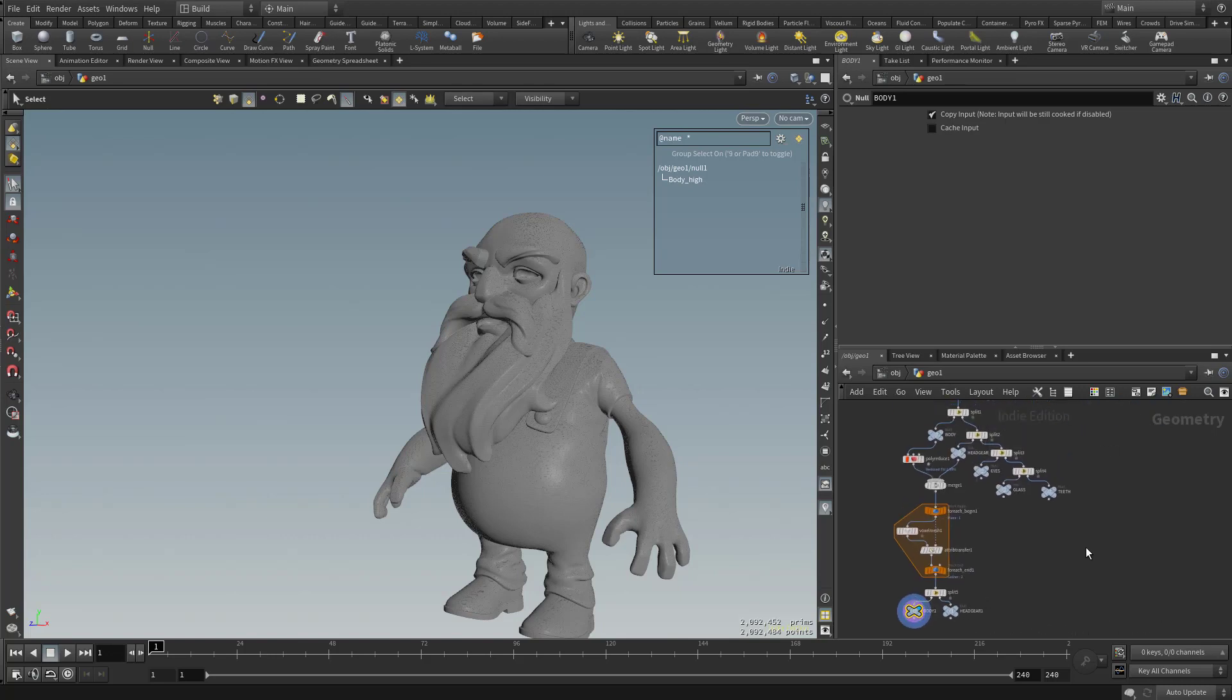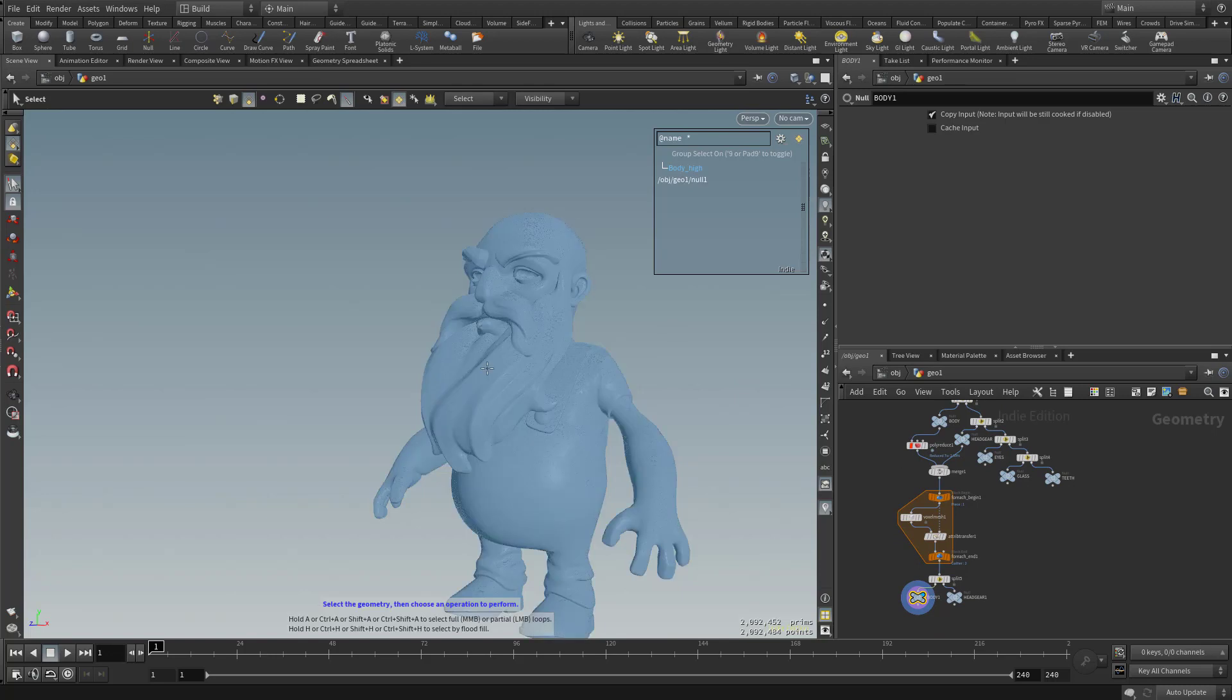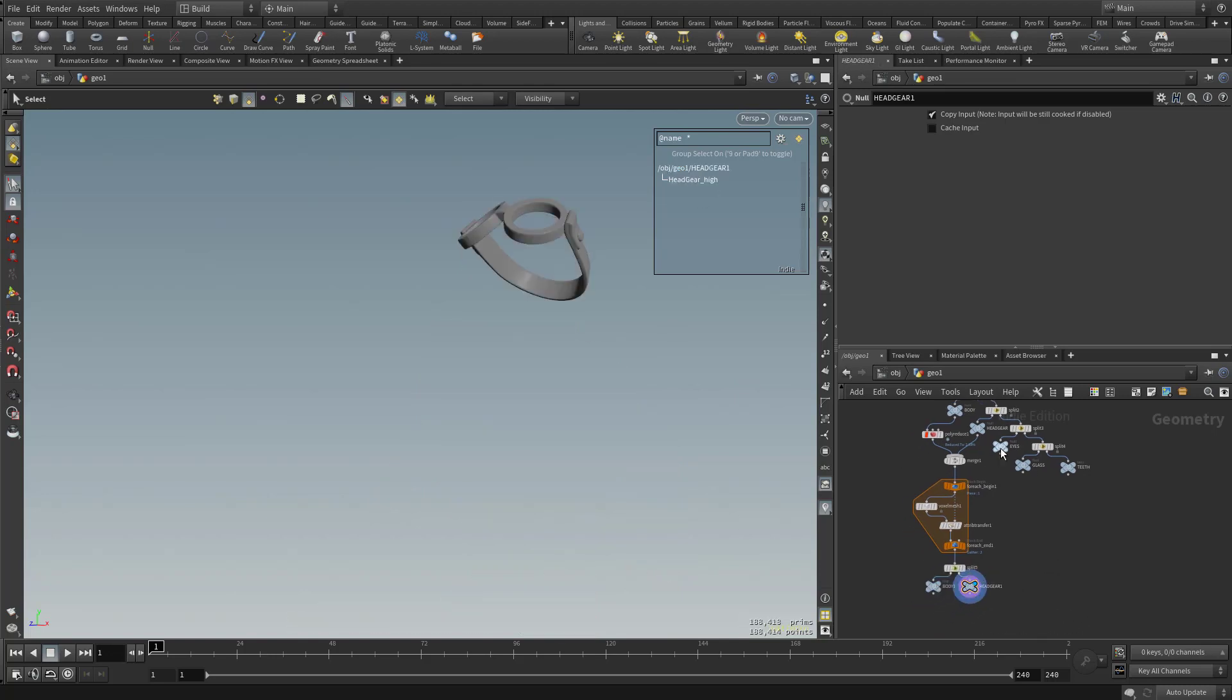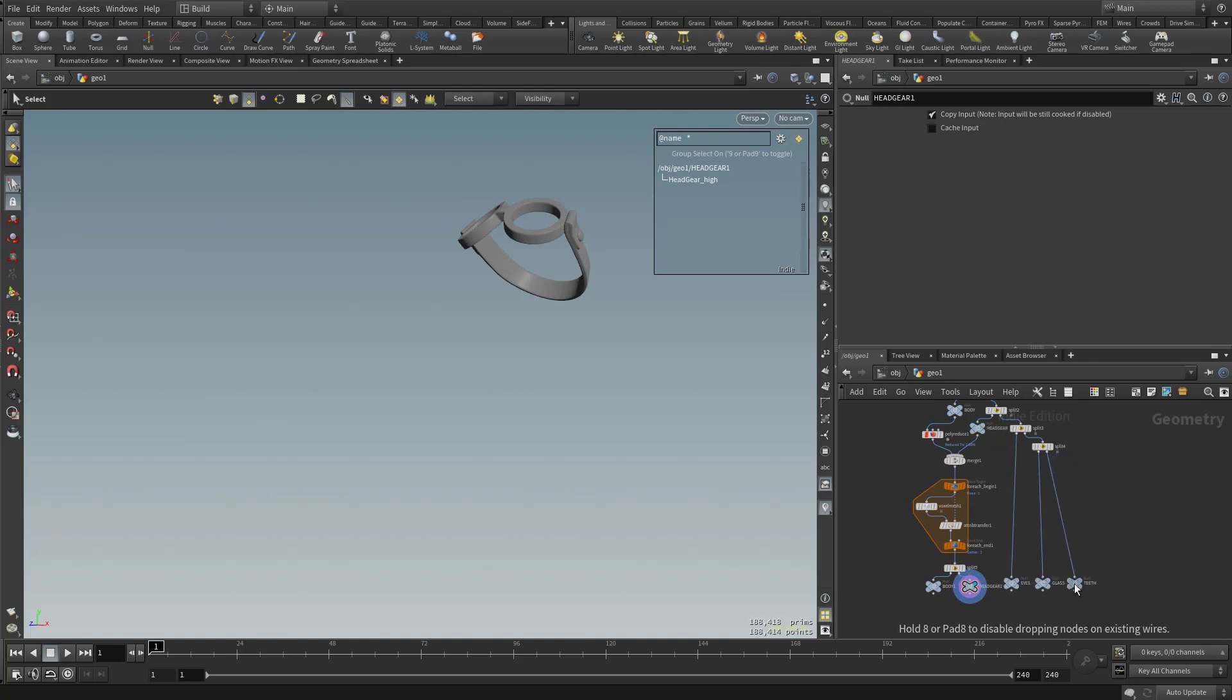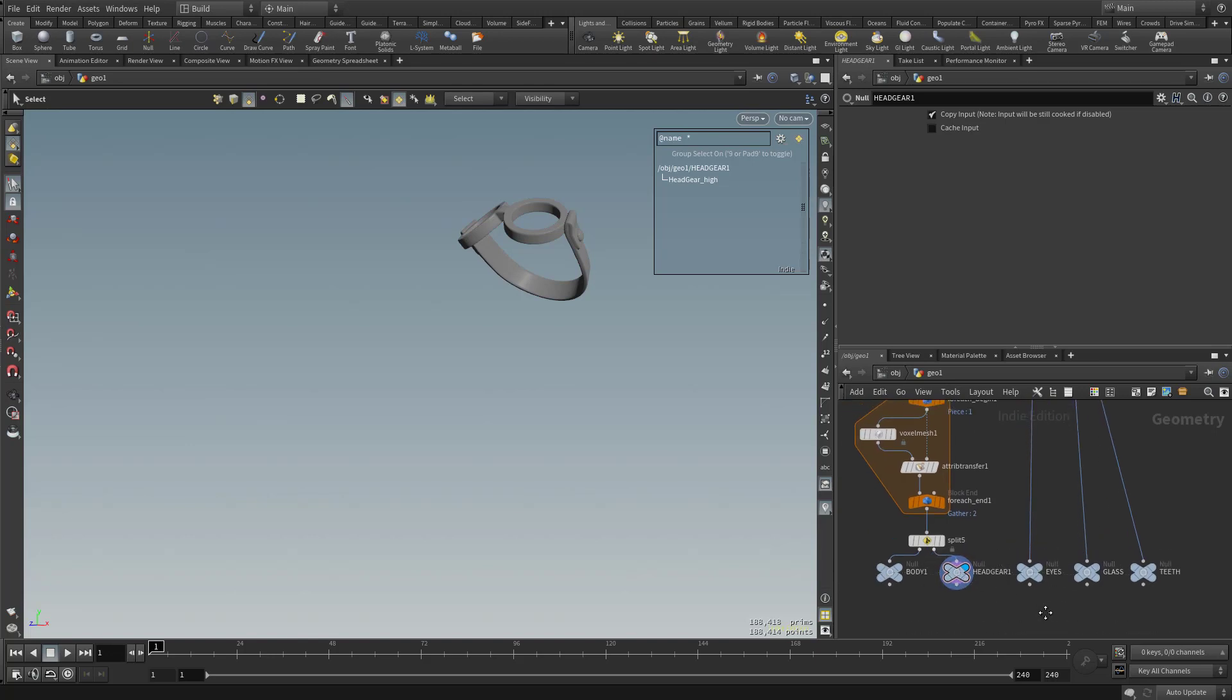So up to this point, we've taken our body and our headgear. We've voxelized all these individual pieces into one solid mesh for game resing. And then here I'm going to take these eyes and just move these down, move glass down, and move teeth down. So we can start focusing in on how we want to process the rest of these for game res as well as the body and the headgear.